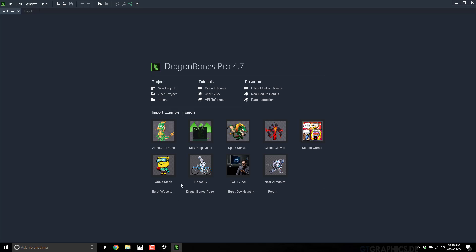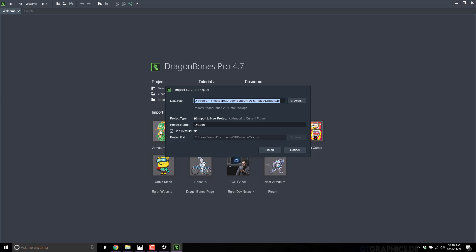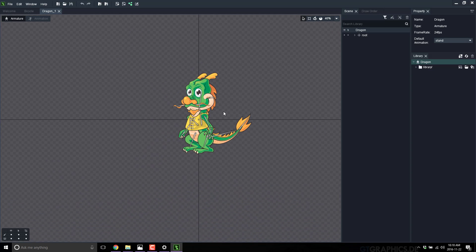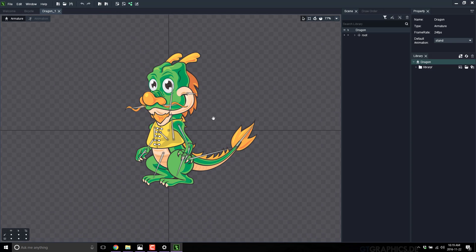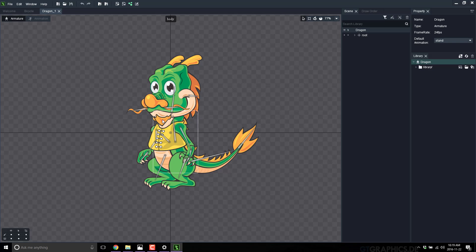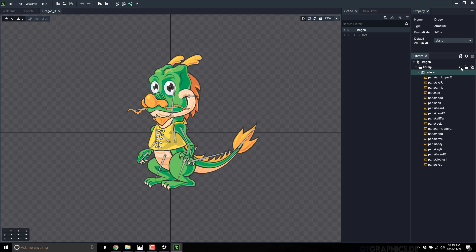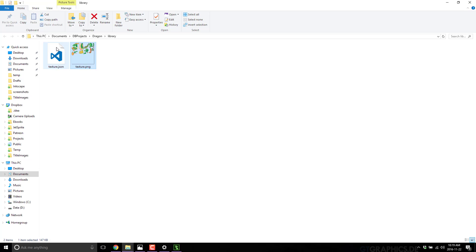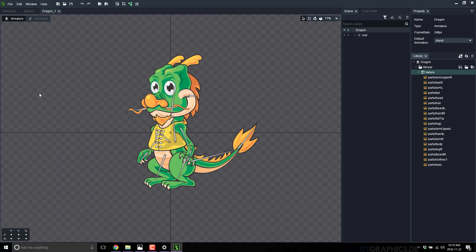We're back to where we were. I'll bring in this armature example and open it up. Here is a typical Dragon Bones project — you navigate around the scene using the scroll wheel to zoom and right mouse button to pan. If we go to the library, you'll see it's actually one big texture sheet split out into different pieces. The image we're animating is actually multiple cut-up images that we then apply bones to, organized using a texture JSON file.